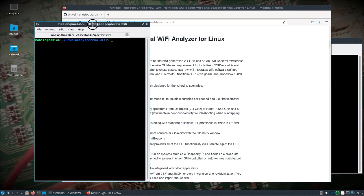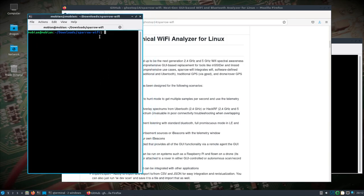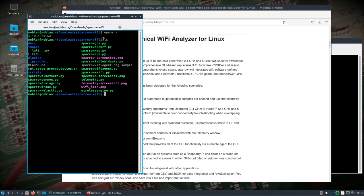I'm in the Pine Phone here on the left. You can see Mobian with the 5.10 kernel. I'm in the downloads Sparrow WiFi folder where I've set things up, and all I need to do is run the Sparrow WiFi agent.